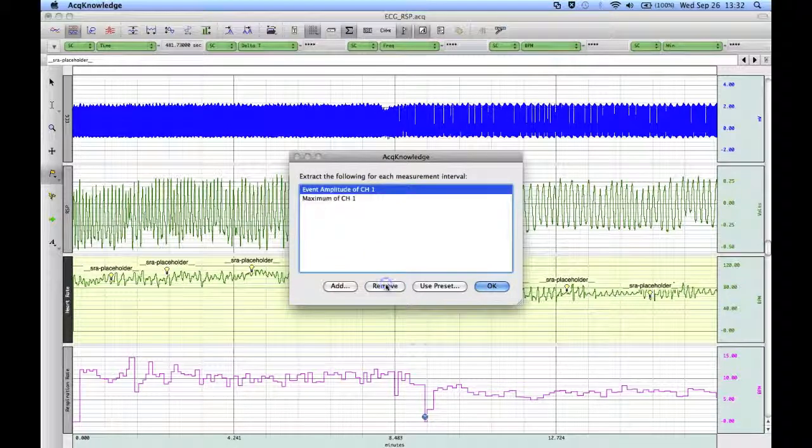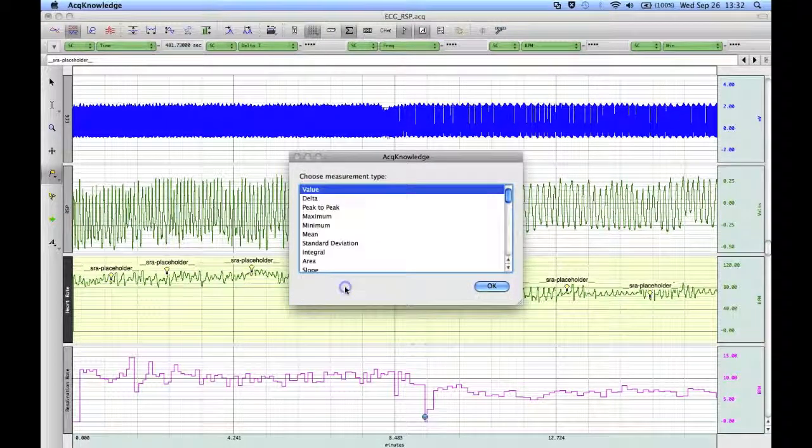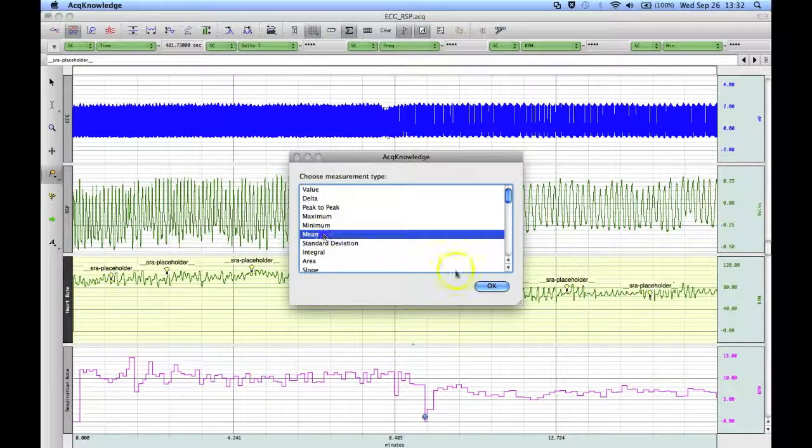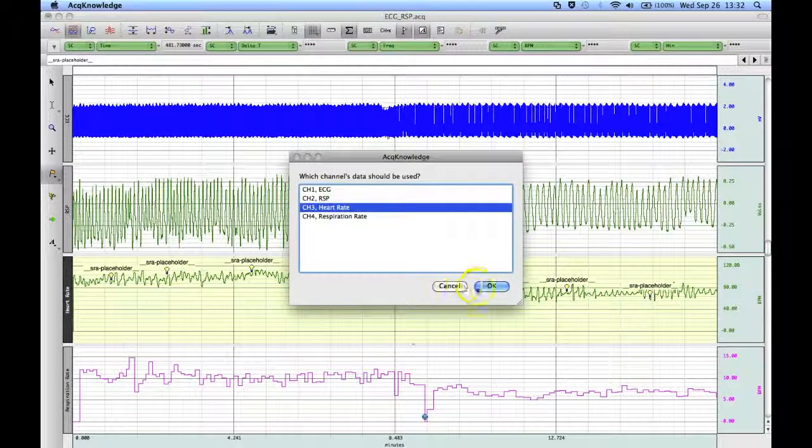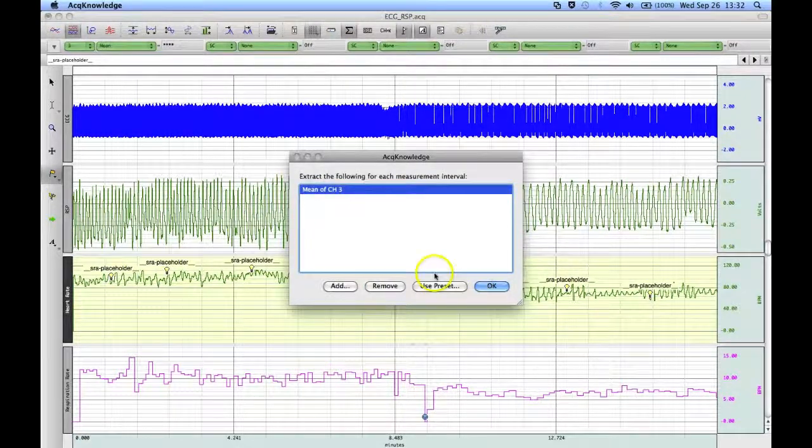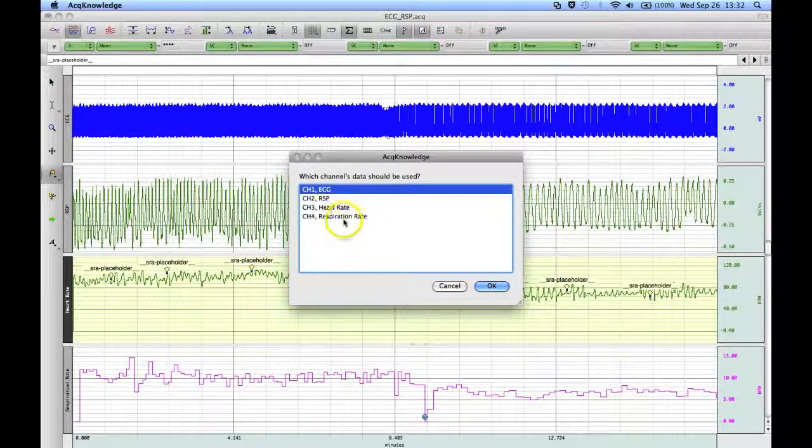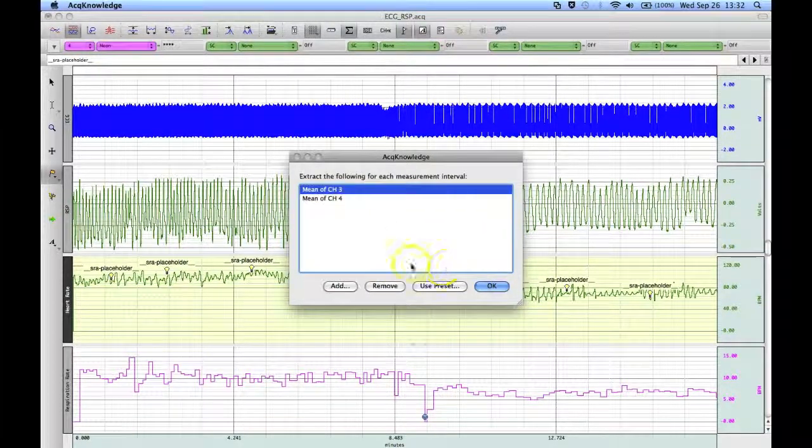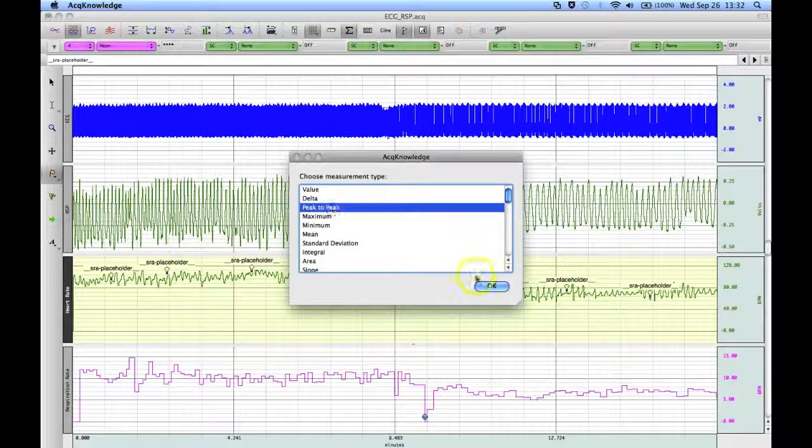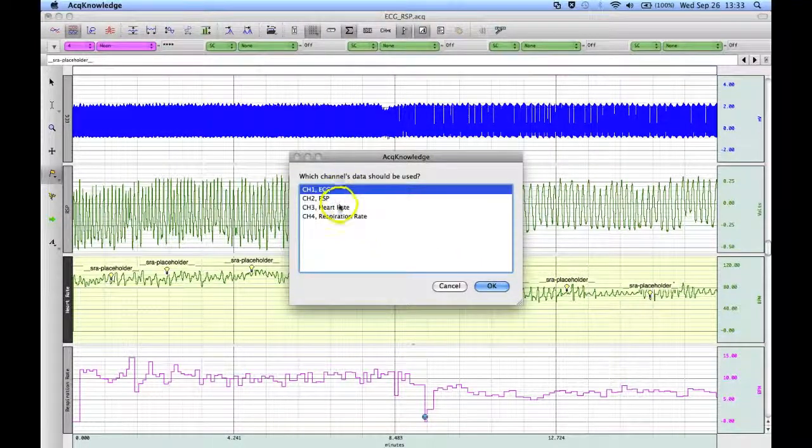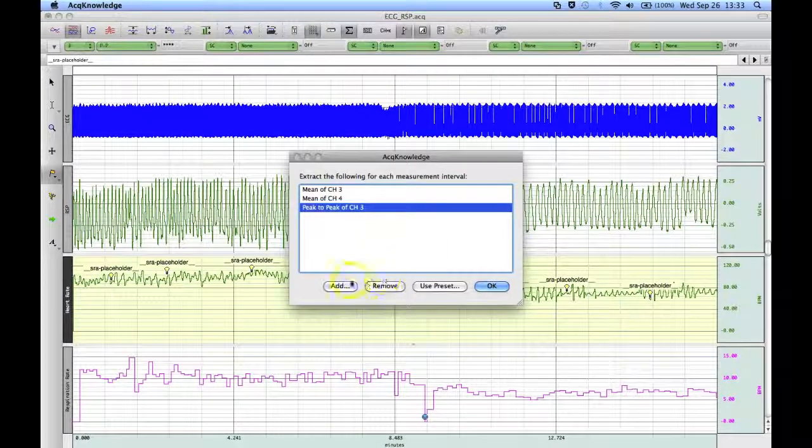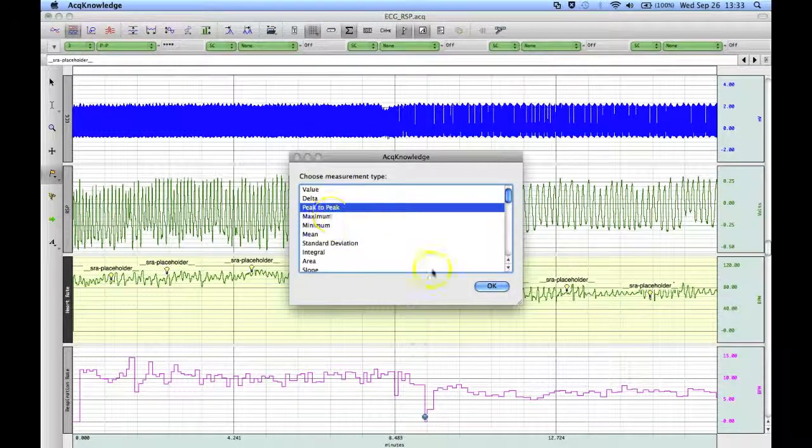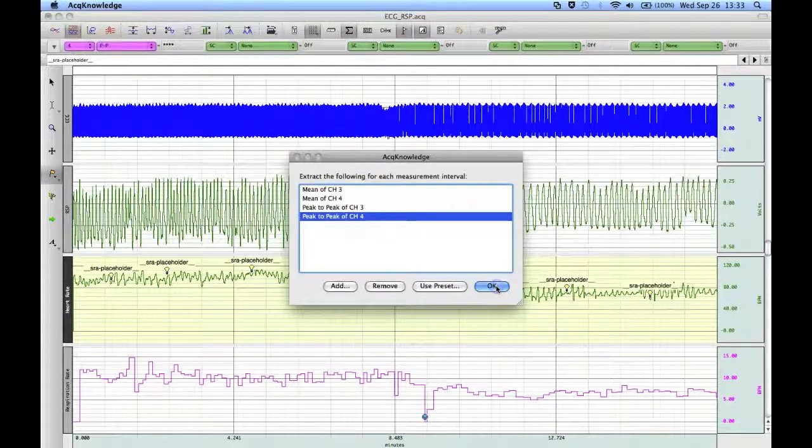And I'm going to remove the measurements that I've already got in there. I'm going to select the mean heart rate. I'm going to do the mean respiration rate. I'm going to do the difference between the maximum and the minimum heart rate and do the same for respiration rate.